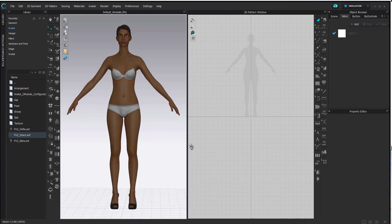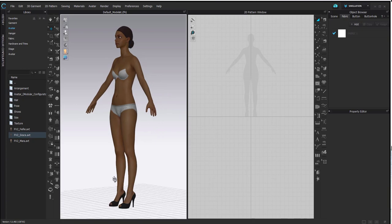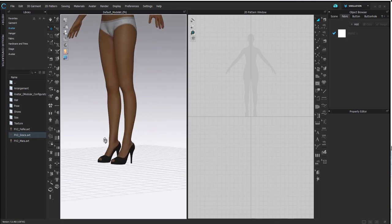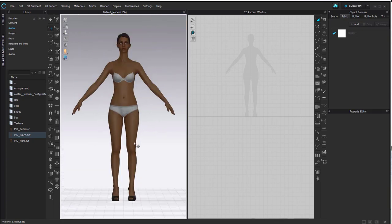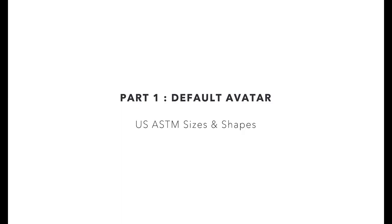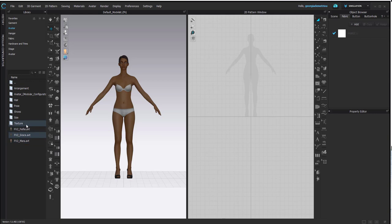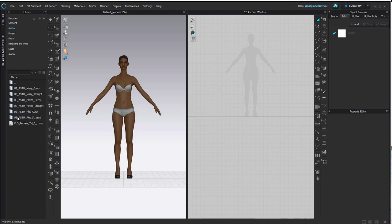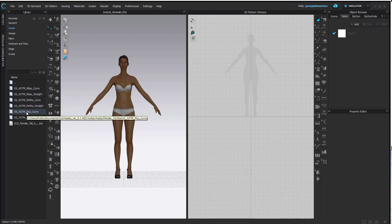You'll notice that she is wearing grey underwear and comes default wearing heels. This is just how all our avatars come by default, but I'm going to show you how to change all of that. In each avatar folder there are a few default folders such as hair, shoes, and size. I'm going to start with size — if you go into this folder you'll see a bunch of different ASTM folders varying in shape from petite to curvy.